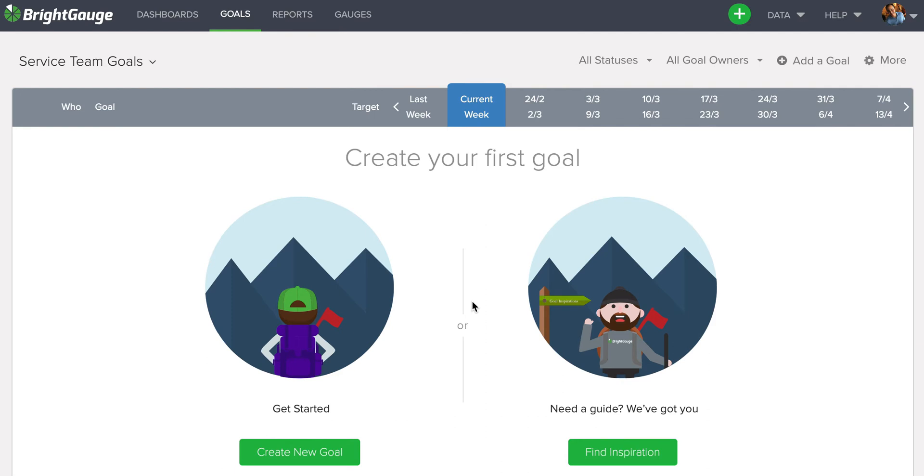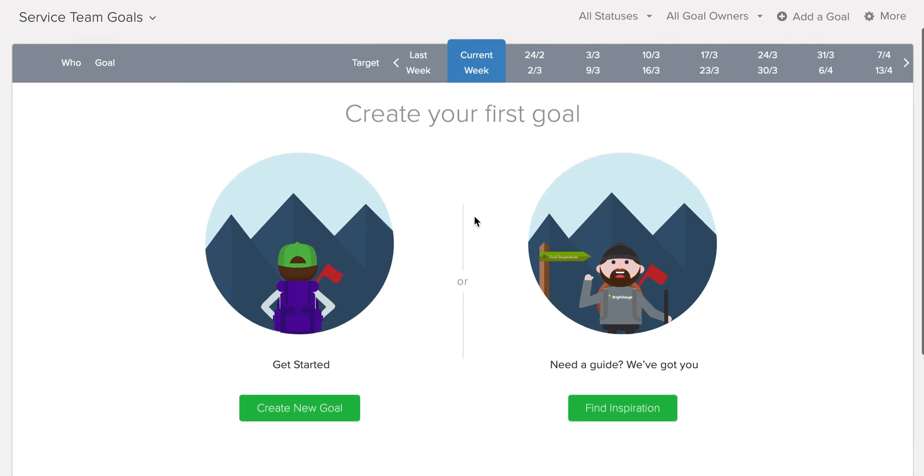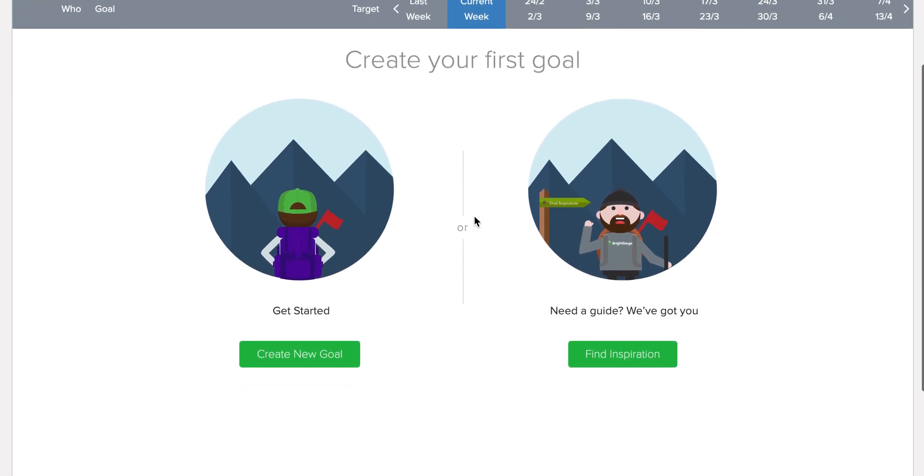Now, it'll bring you first and foremost to this blank page. Here, you can start creating the list.